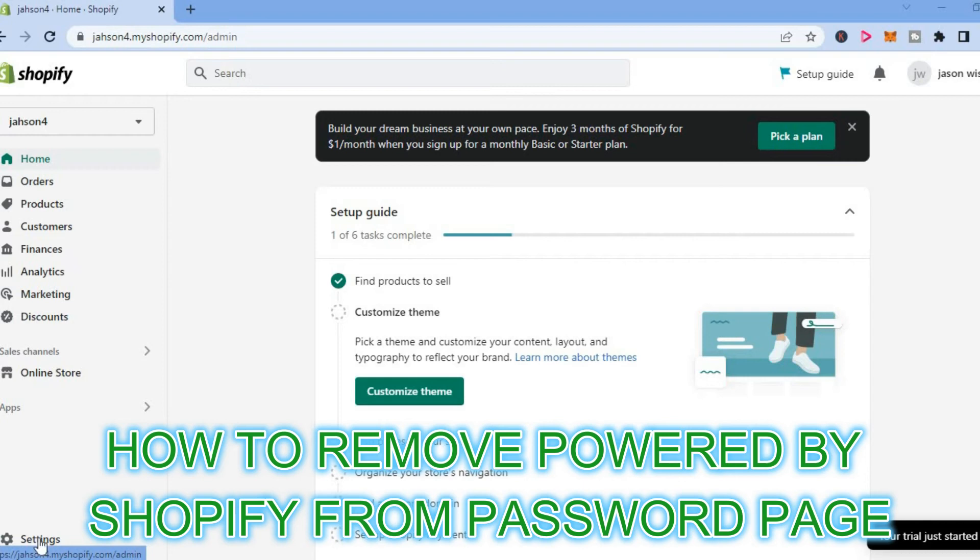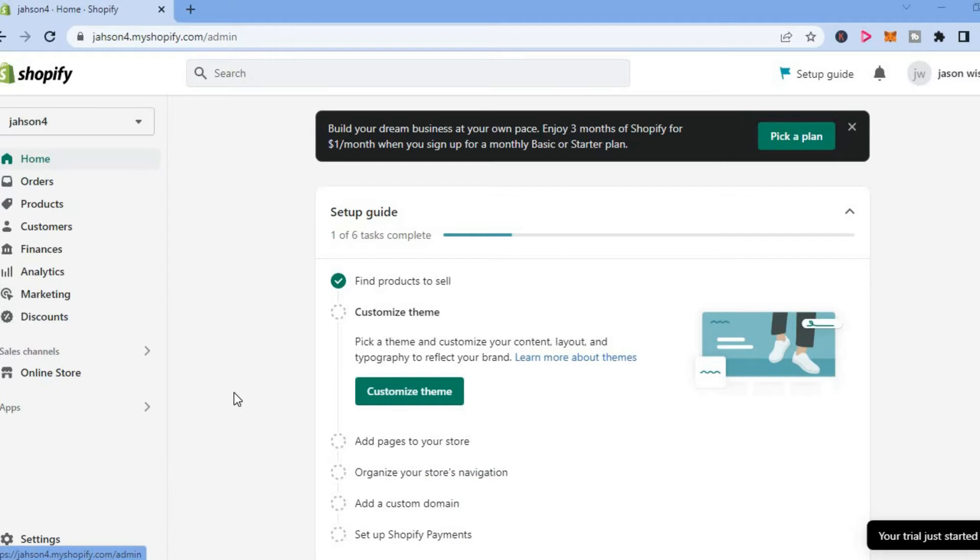Hello, welcome to Simple Answers. In this video, I will be showing you how to remove Powered by Shopify from password page.